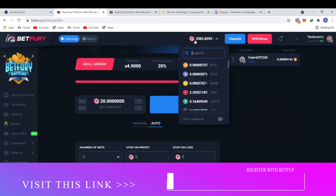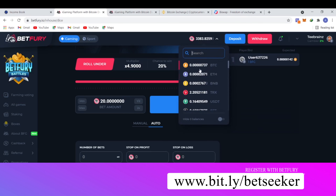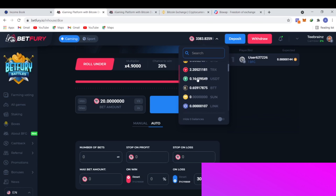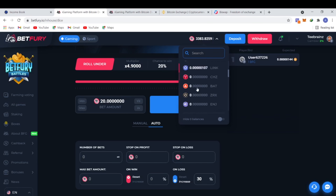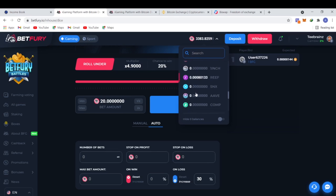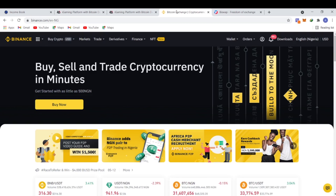On BetFury you have several wallets. Their native token is BFG, and you have several cryptocurrencies you can work with — these are the approved cryptocurrencies on BetFury. In this video we're going to see how you can buy with Binance.